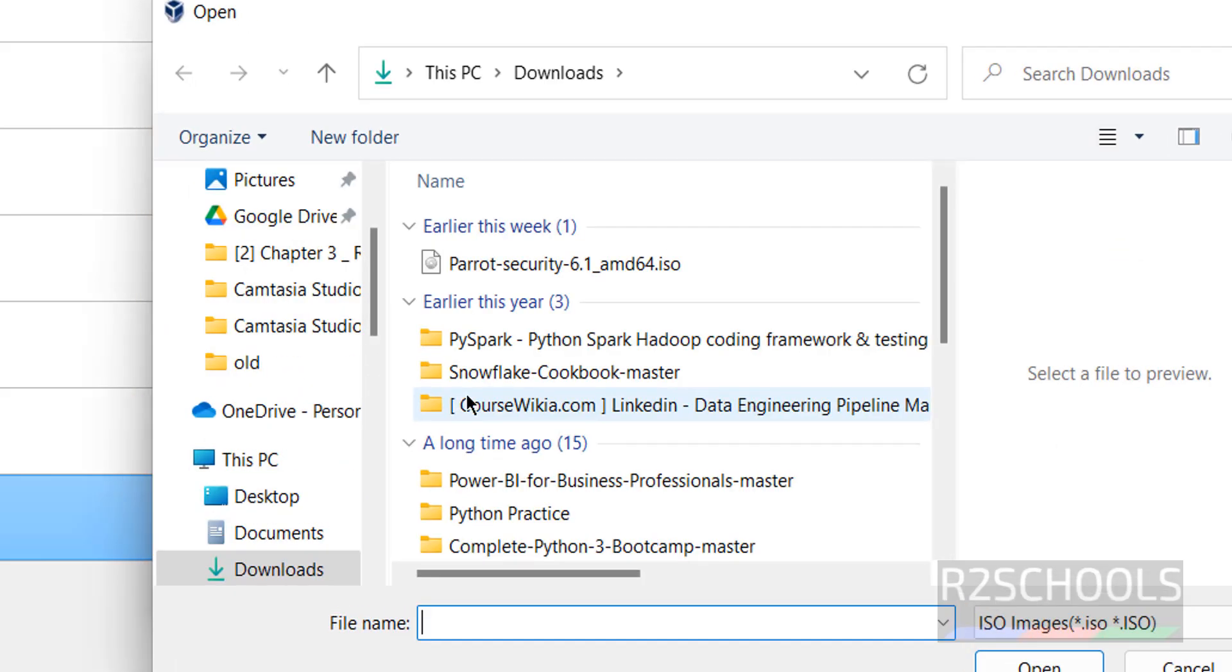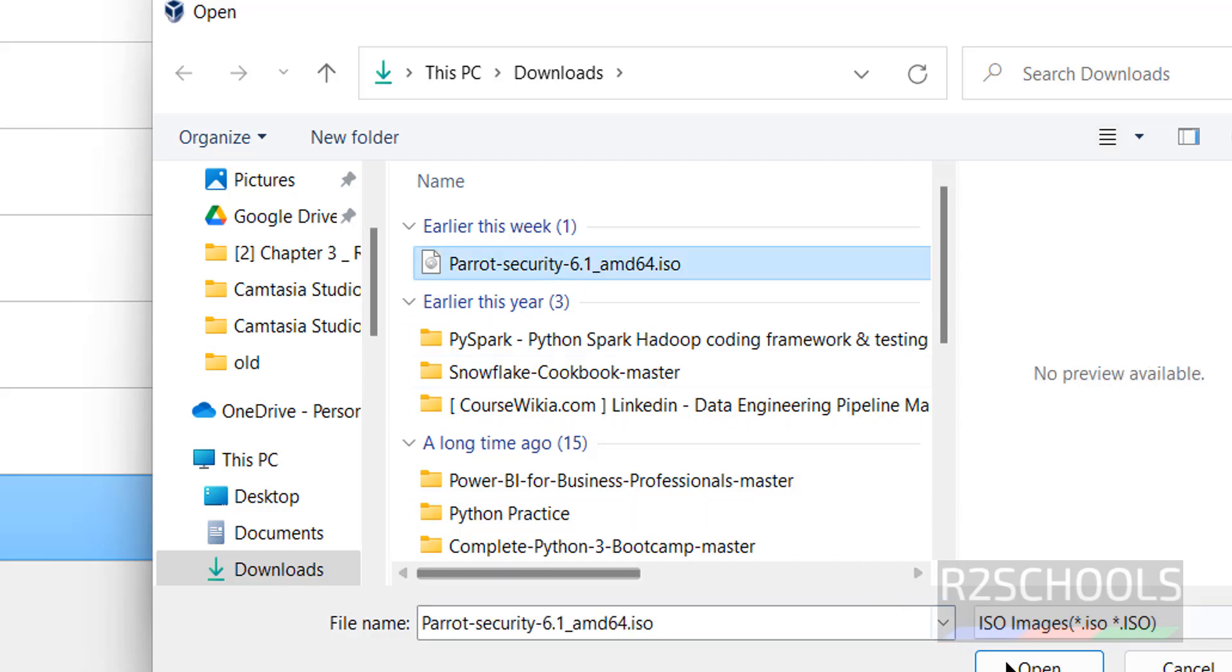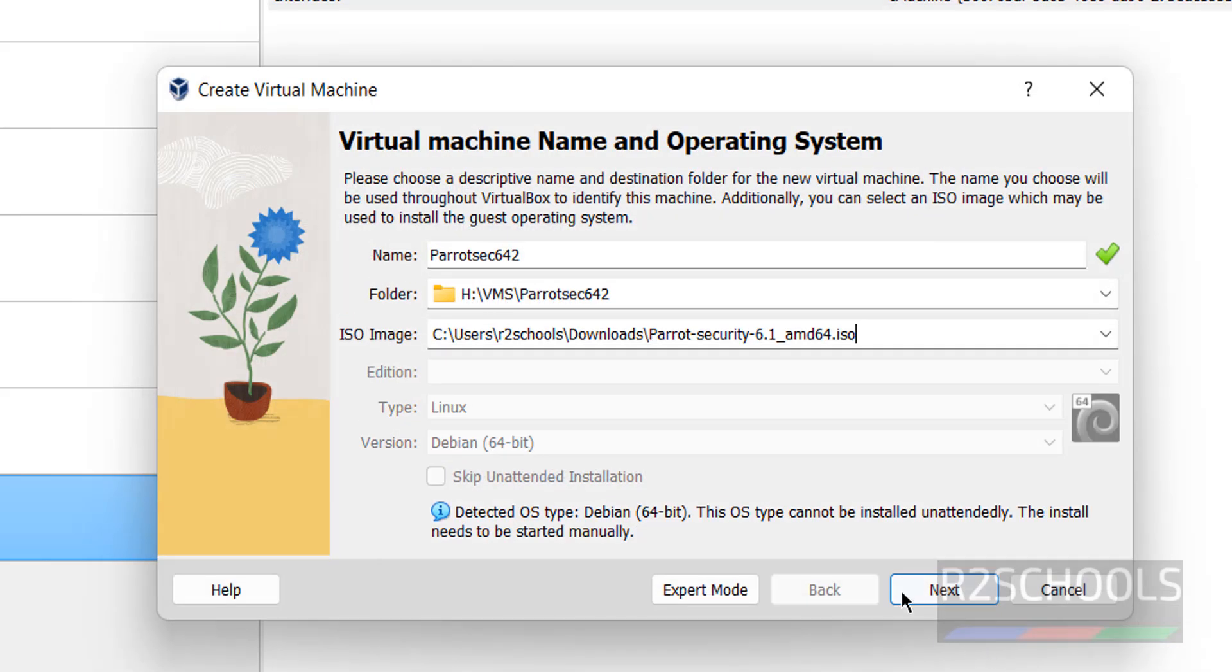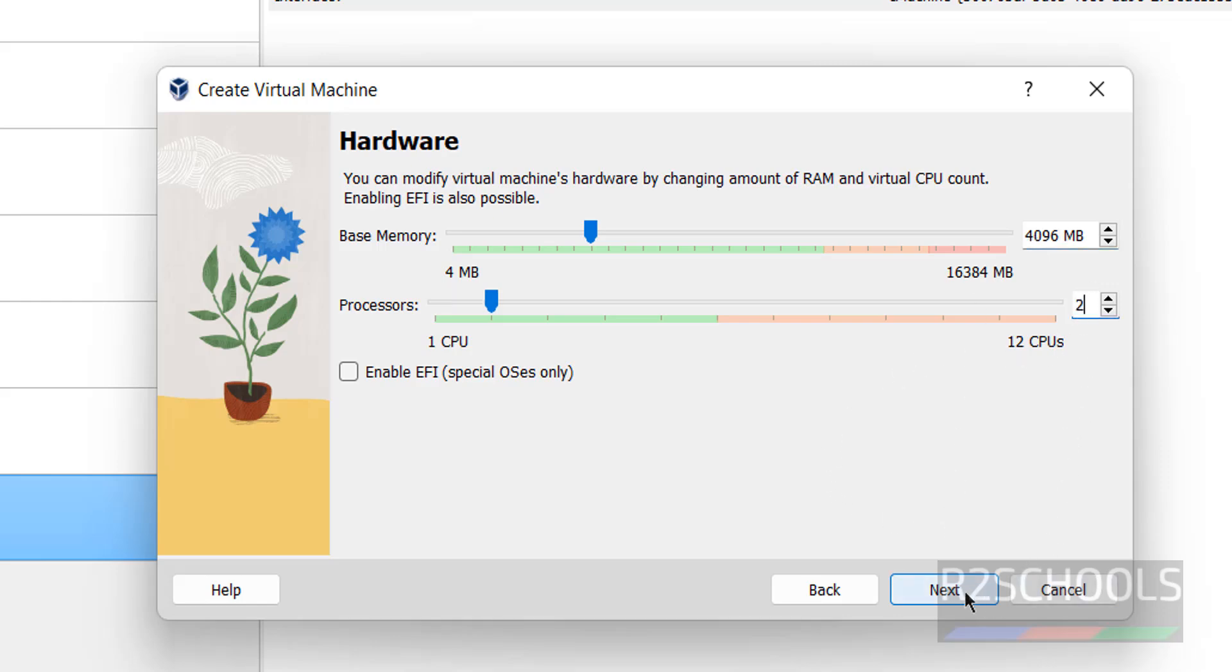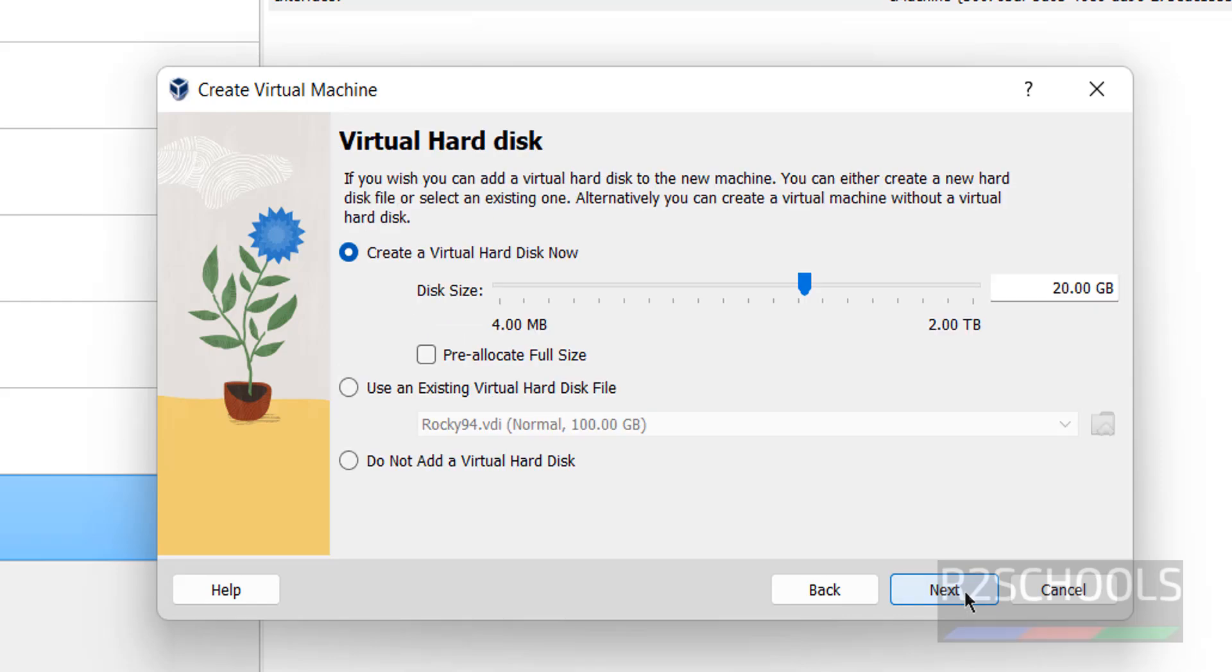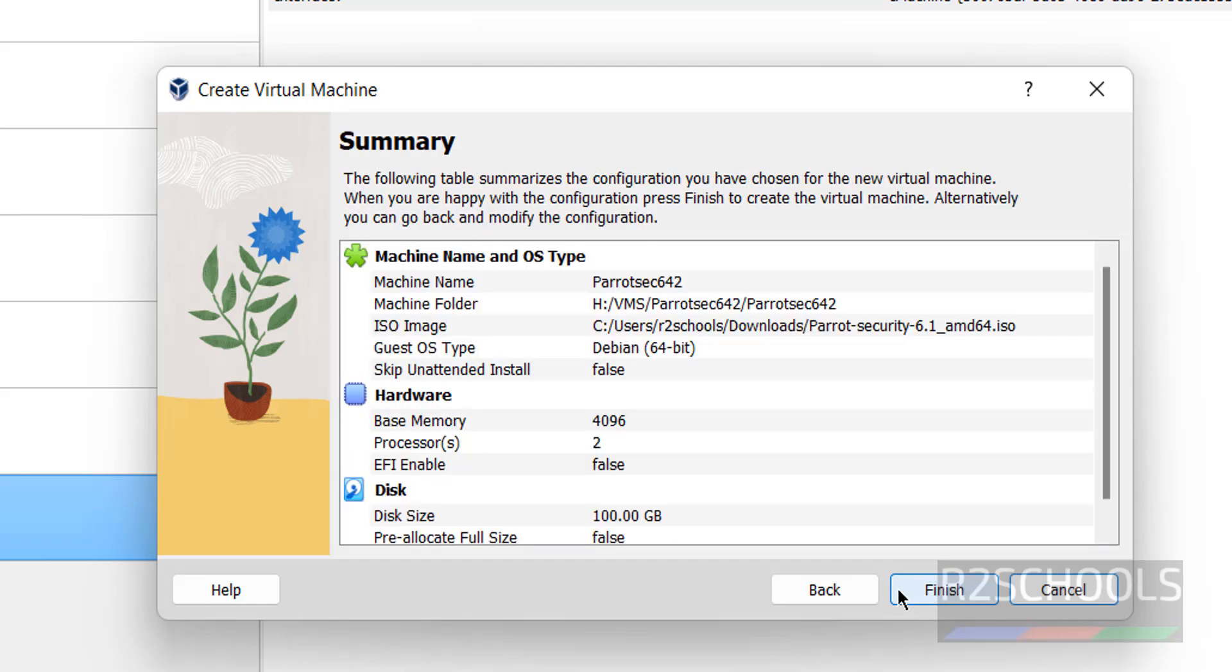Next, ISO image. Click on the dropdown button, select other, then select the downloaded ISO file and click open. Then click next. Here provide the memory, I'm giving 4 gigabytes. For processors, I'm giving 2 processors. Click next.